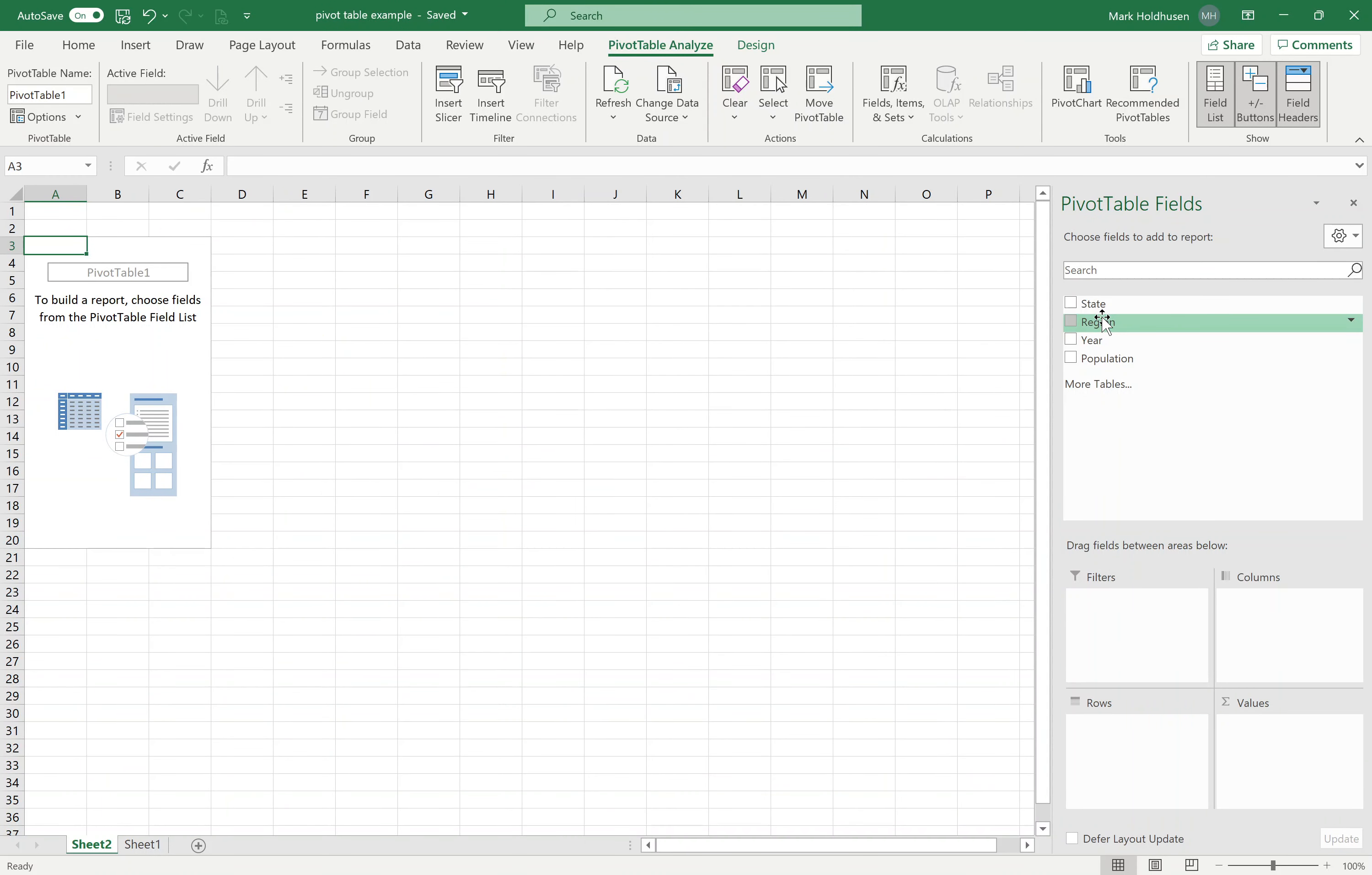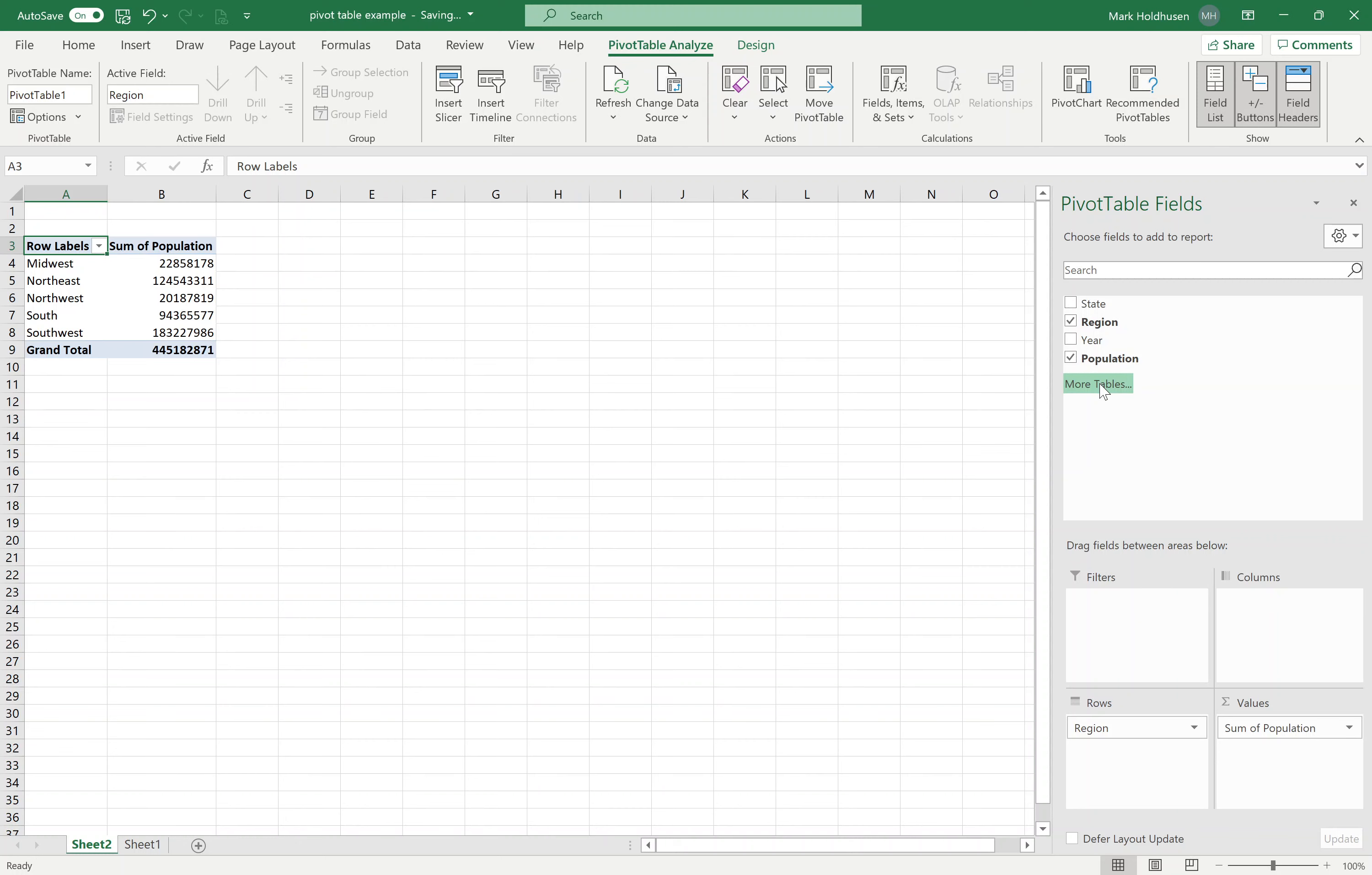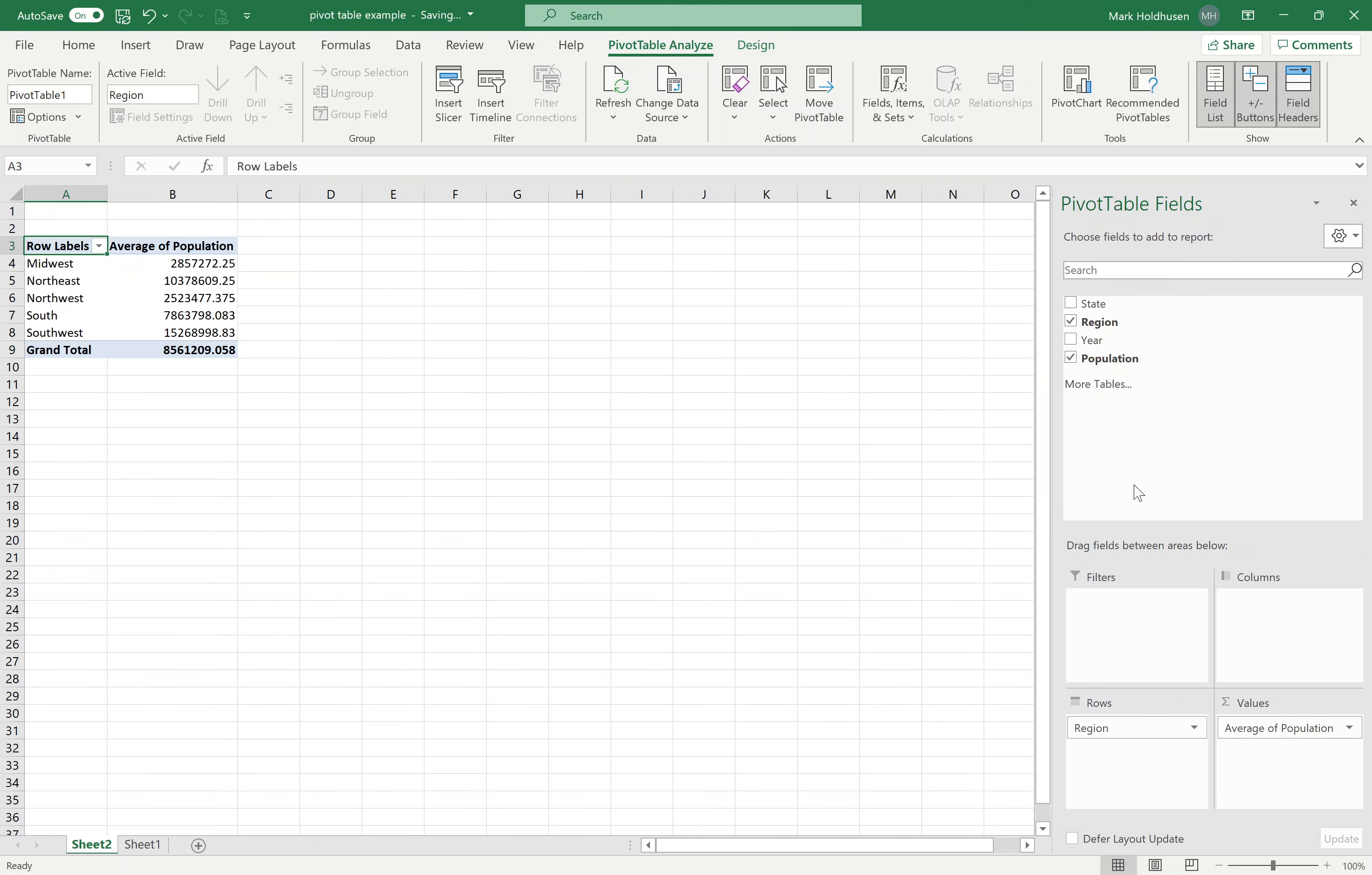You've got these different fields over here. For example, I can select the region, and you can see it lists all the regions. Then for each region, I could put in the population. What it does here is it sums up the population. Now, we wouldn't want to sum that up. Maybe we want to average it instead. I can come down here where it has the values, and instead of doing the sum, I can alter the values to different ones, say, for example, average. So this would be the average population of each region that I have there.